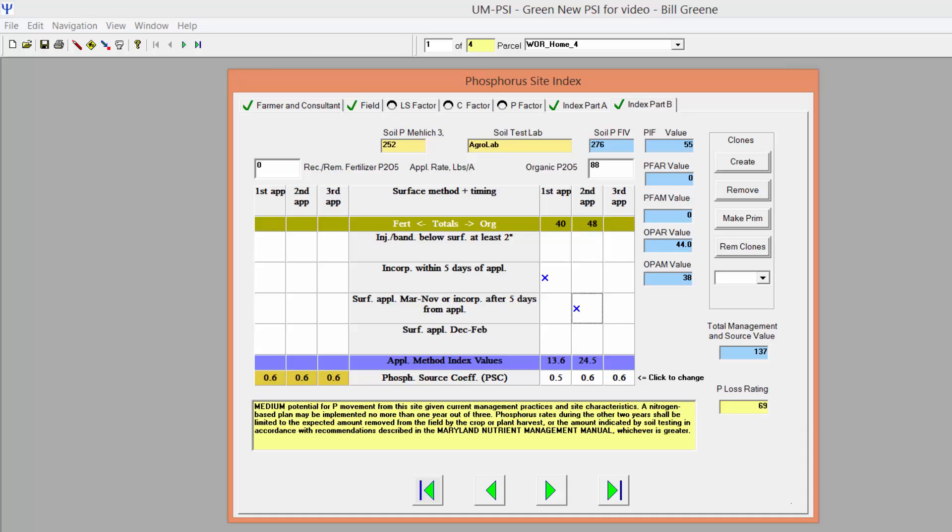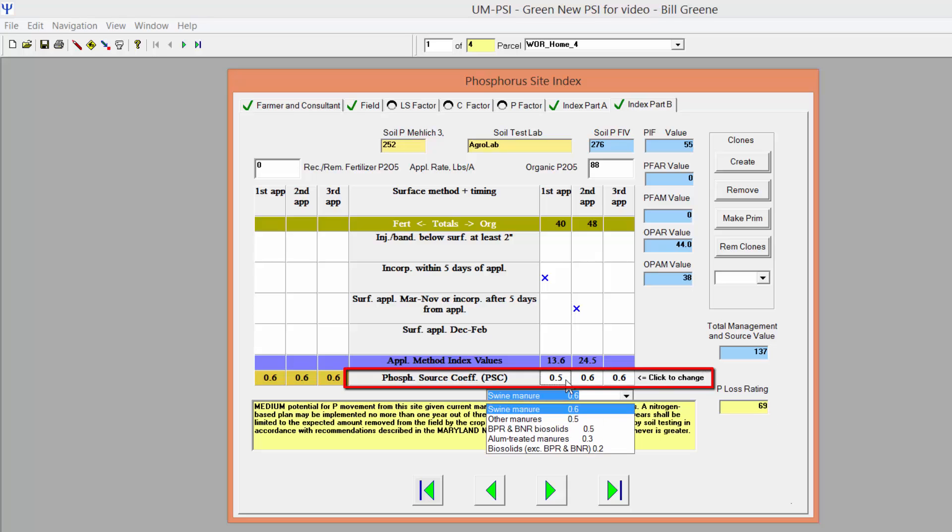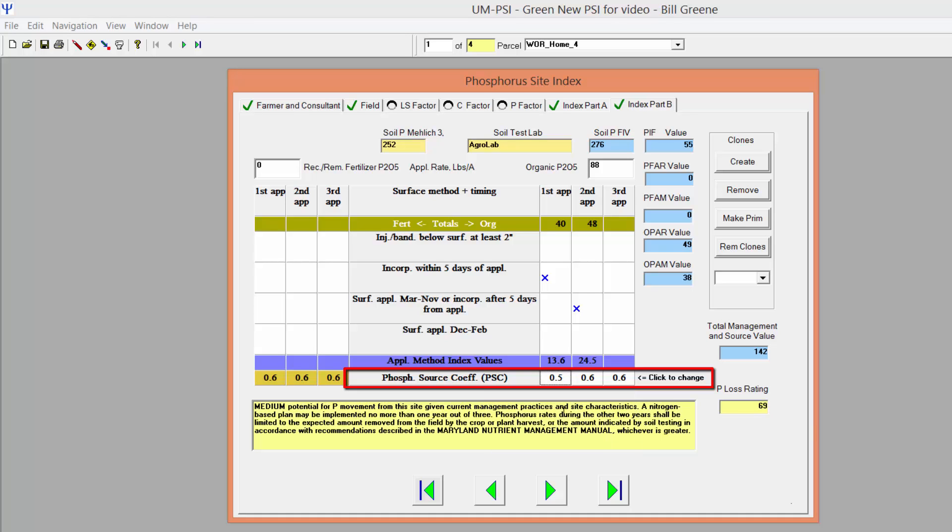If you are applying an organic source of phosphorus, you must also choose the phosphorus source coefficient, which differs for different types of organic amendments based on the amount of soluble phosphorus expected to be in that type of material.